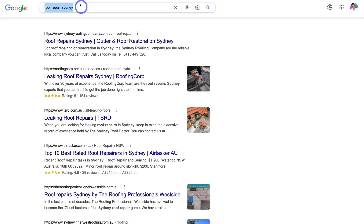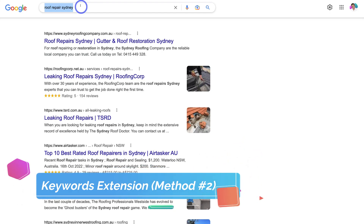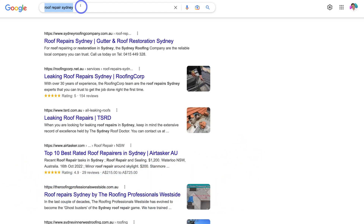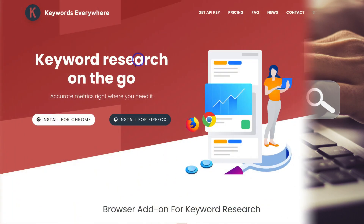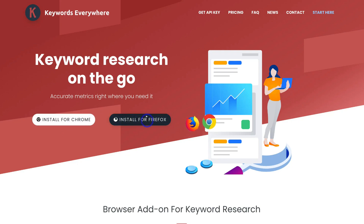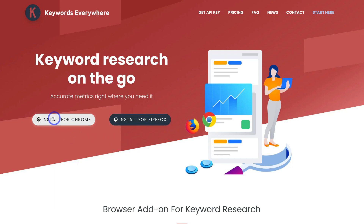The second method also uses Google Search, but this time we're going to install a Chrome extension called Keywords Everywhere, which is a paid tool. Simply head over to your Chrome or Firefox browser and type in keywordseverywhere.com, then navigate down and install for Chrome or Firefox depending on your browser. I've already installed the Keywords Everywhere keyword research tool on Chrome.